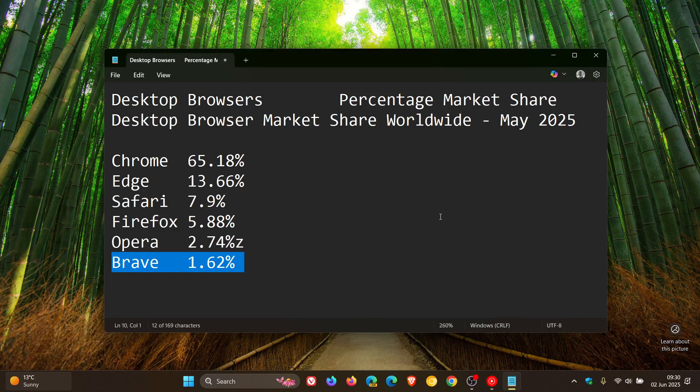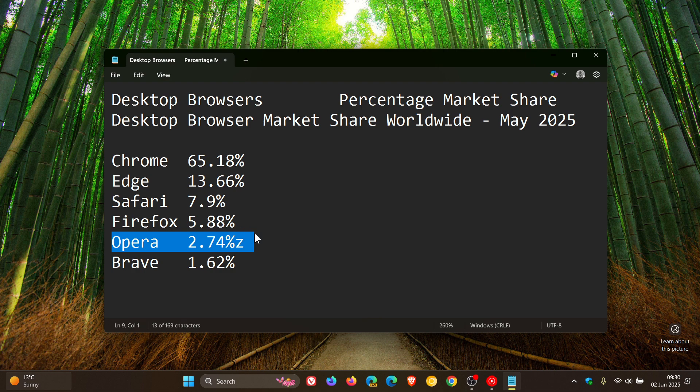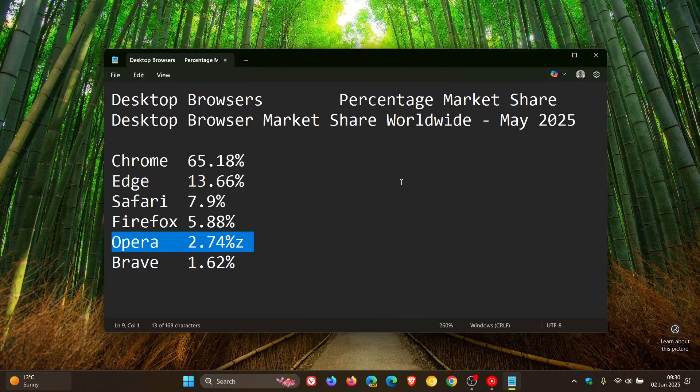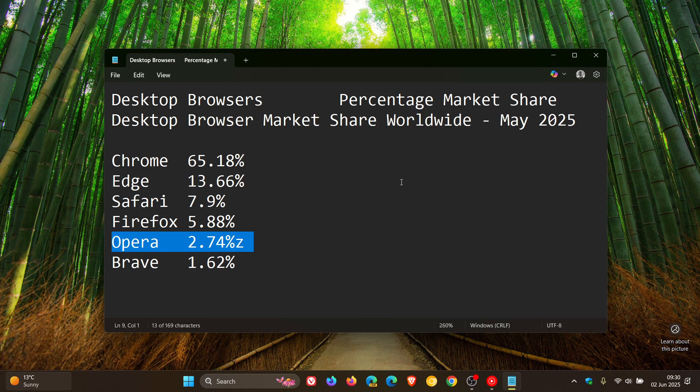And then if we move to Opera, that's another browser to have decreased from 3.04% in April to 2.74% in May.